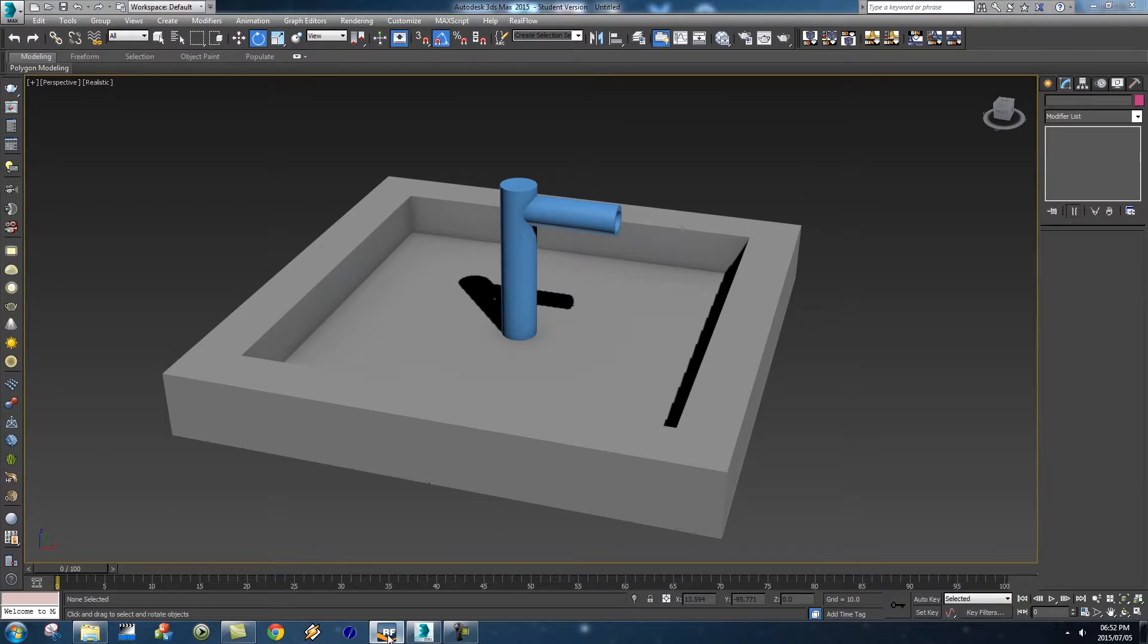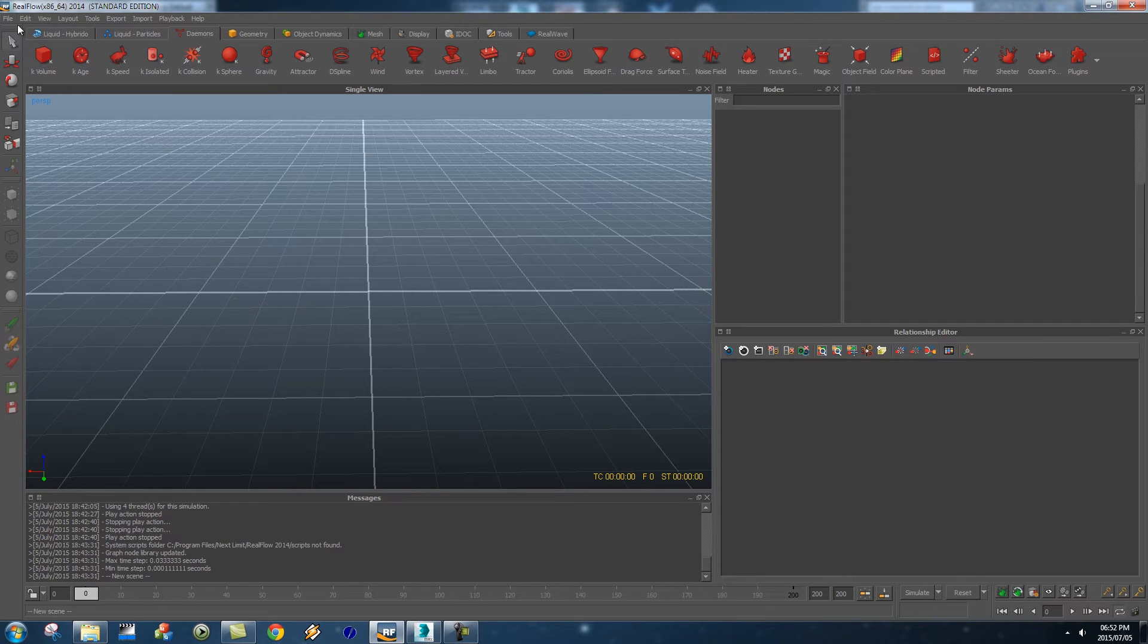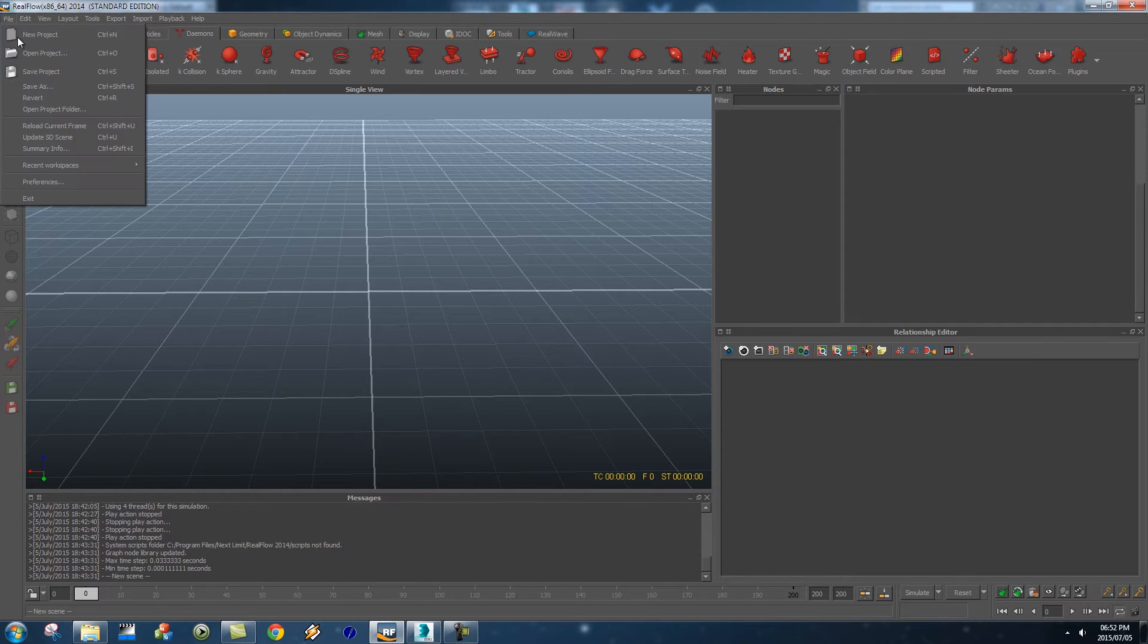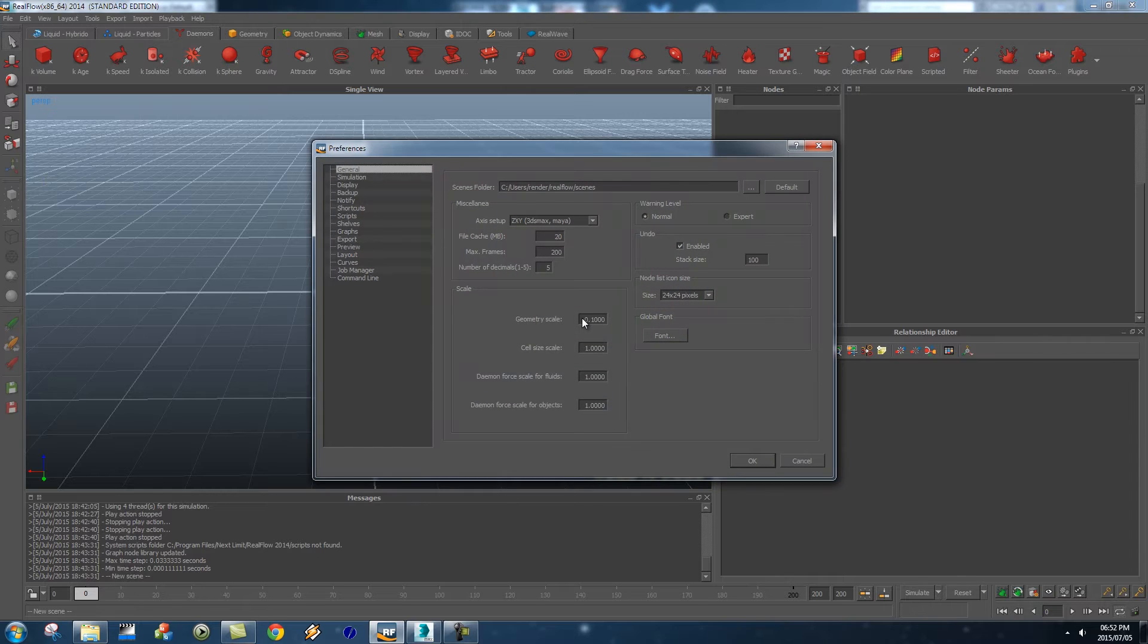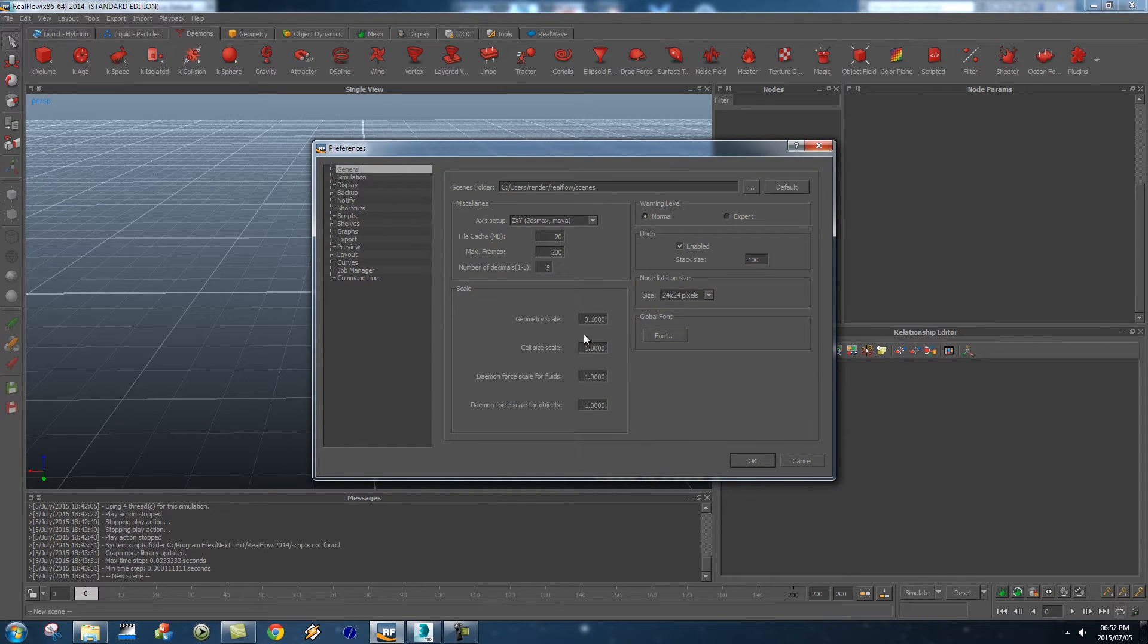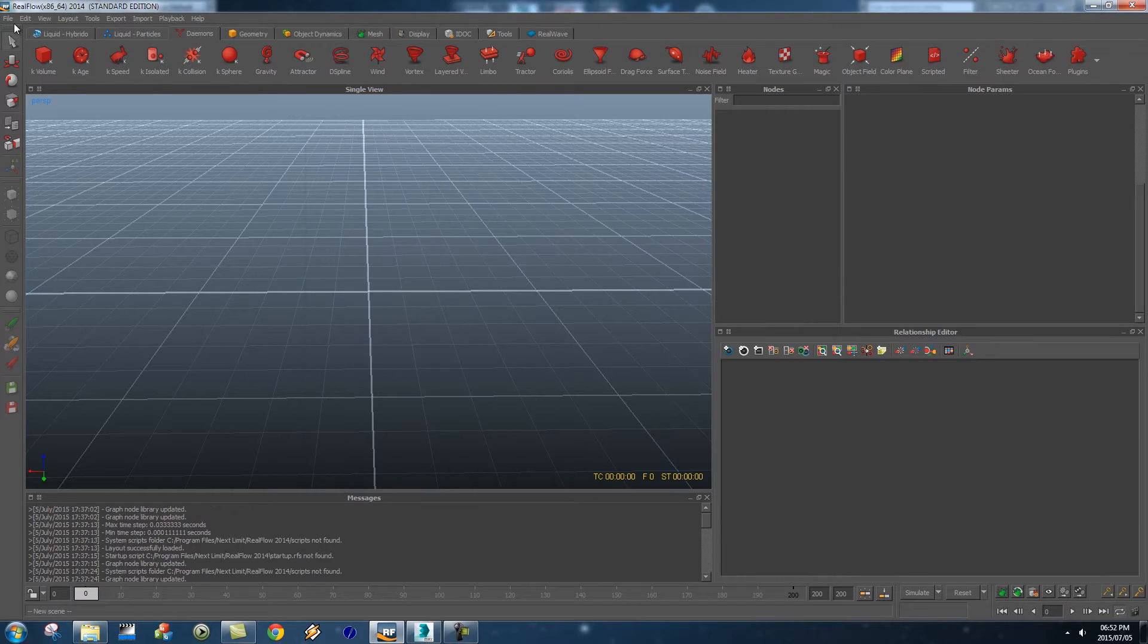Alright so let's jump into RealFlow and before I'm going to start a new project I'm just going to click on file and preferences and then make sure that your geometry scale is set to 0.1 if you're coming from 3ds Max because that's the correct scale to use for 3ds Max.